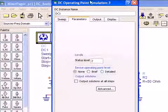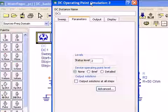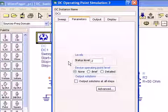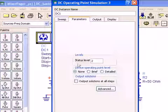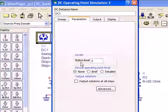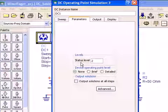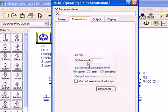Notice the parameters tab. Like any of the controllers, this is the amount of information, the level of information written to the status window. So there's no need to set that to anything greater.